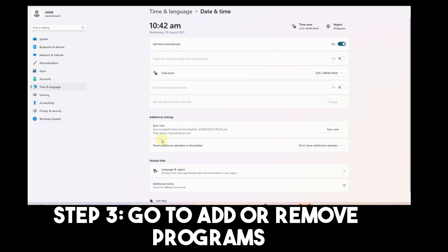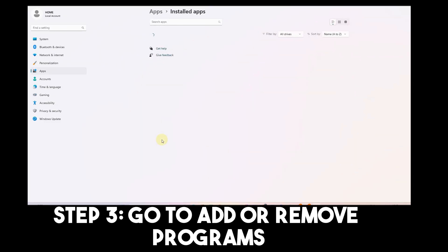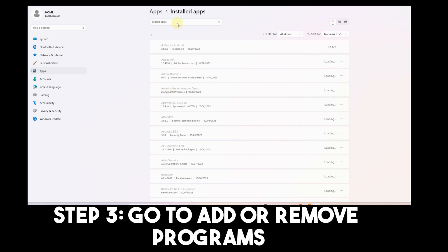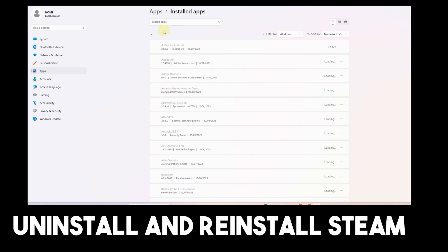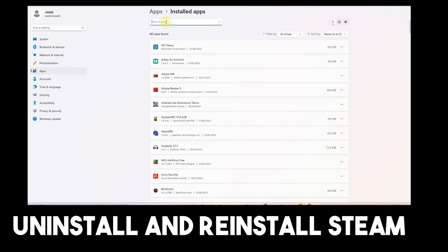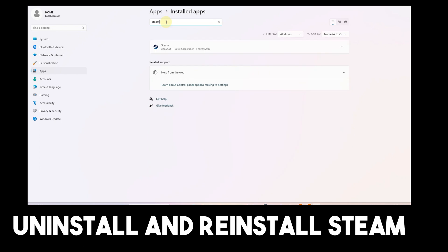Click Open, then search for Steam. You can scroll down and look for Steam, or simply search it. Tap the three dots and click Uninstall.